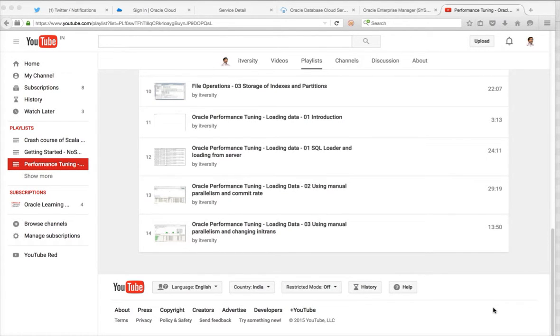Hello friends, this is Durga. As part of Oracle Performance Tuning loading data, in this video I will try to cover about append.